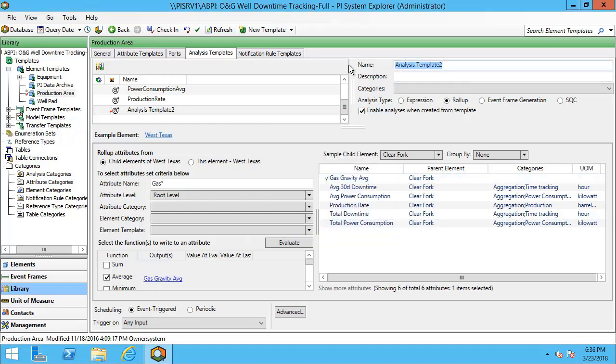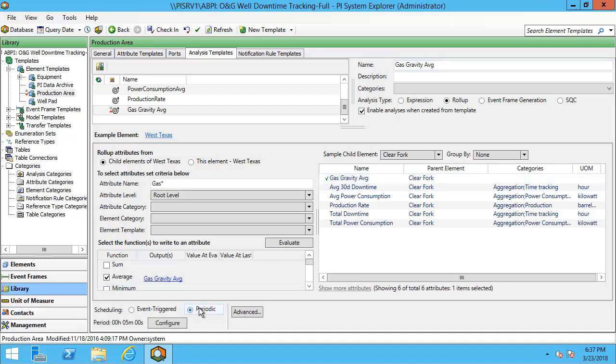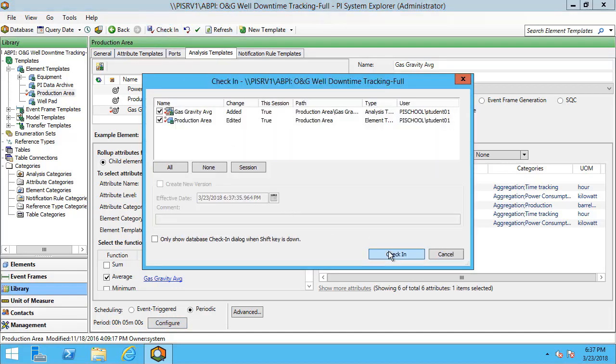I can also change the name. I'm going to change my triggering criteria to be periodic. And that's because this is for my entire production area. Since all of my well pads and all of their child attributes are event triggered, that means any time any of these gas gravity events comes in, it would then trigger my production area if it were left as event triggered. By changing it to periodic, it means that my calculation will run less frequently, but I'll still get updates every five minutes if I leave it as the default setting. I'll check this in.